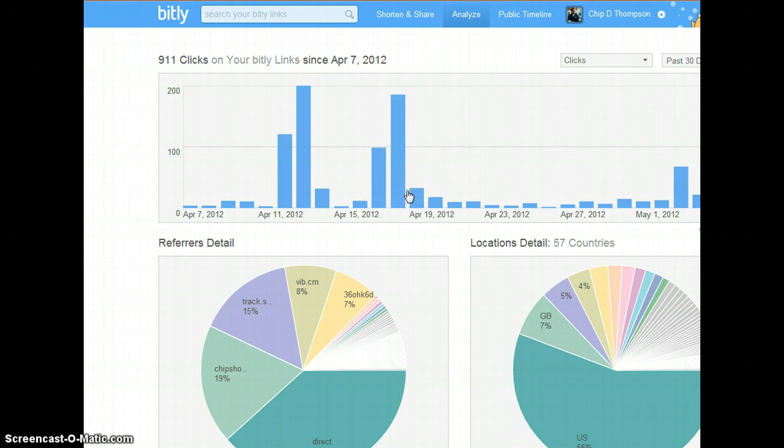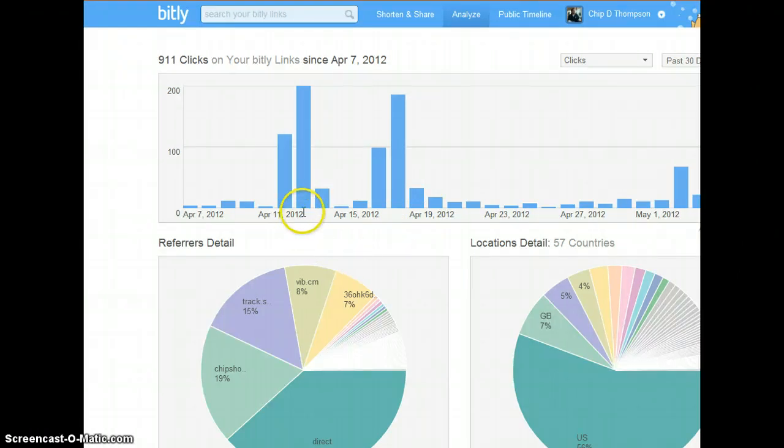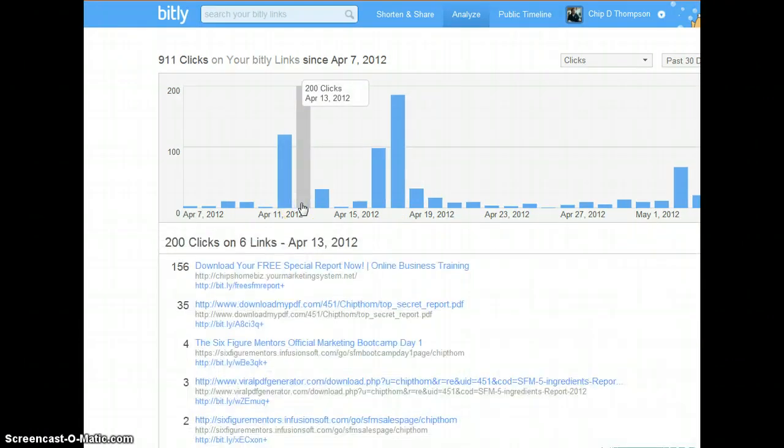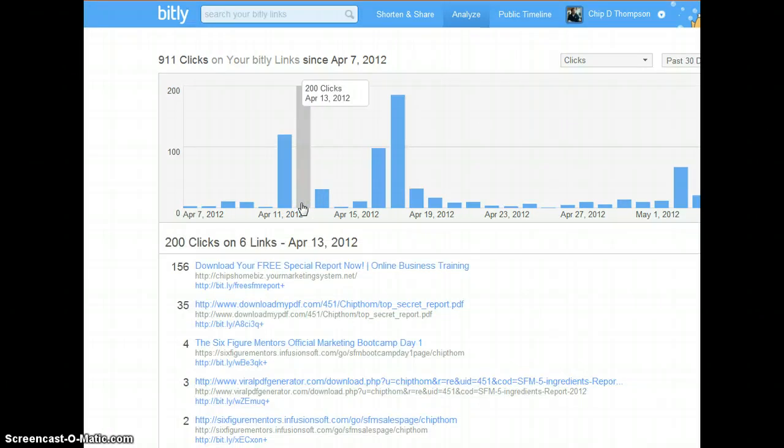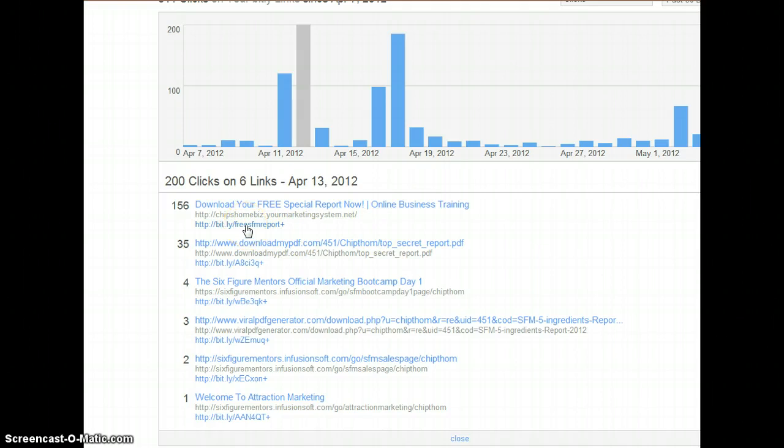I have to admit one of the first things I did was mistake all the clicks as clicks from the ad. And let me show you here. I had a big huge 200 clicks that day. But 156 was to download my free report. So 156 actually clicked on that link.